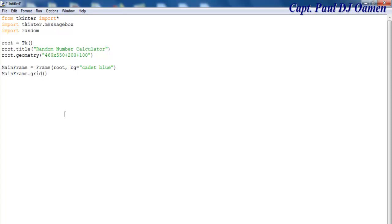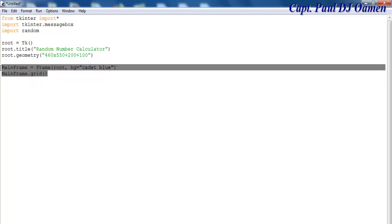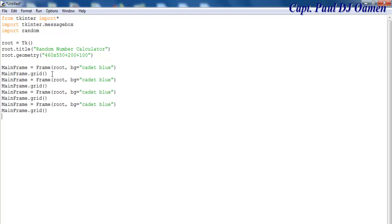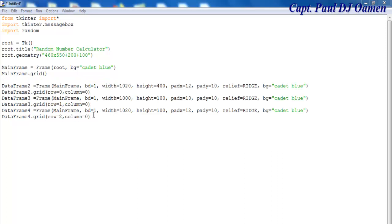Now I'm going to define three more frames that will go inside this mainframe — I'll copy this and change things around. Then let's say root.mainloop to end it right there.